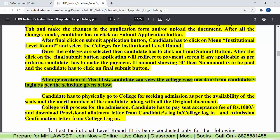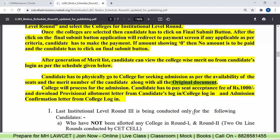After the generation of the merit list, candidates can view the college-wise merit number from the candidate's login as per the schedule — we'll talk about that schedule later. Once the college merit list is done, you have to physically go to that college to seek admission as per the availability of seats and your merit number, along with all original documents. The college will process your admission. You have to pay the seat acceptance fee of Rs. 1000, and download the provisional allotment letter from your candidate's login and also the admission letter from the college login.